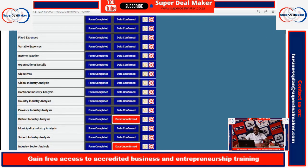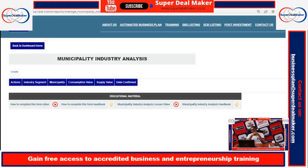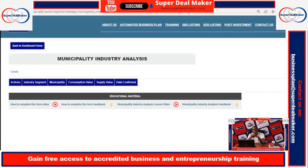For the municipality industry analysis, the same principle applies as with the district and provincial analysis. You look at the municipality in terms of which municipalities are supplying these products and services, and the quantity. You need to find your top suppliers in terms of municipalities — the top supplier, the second, the third, and then the rest.